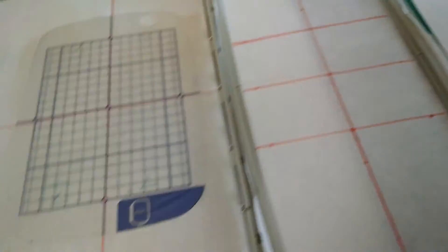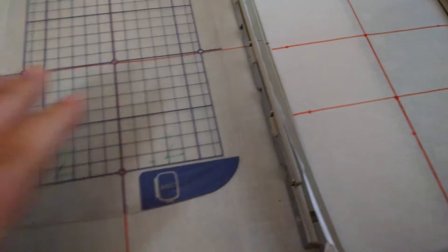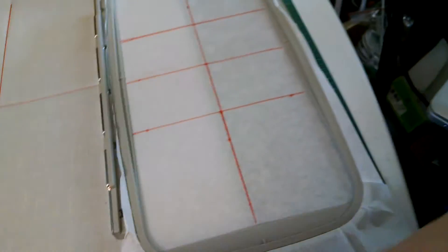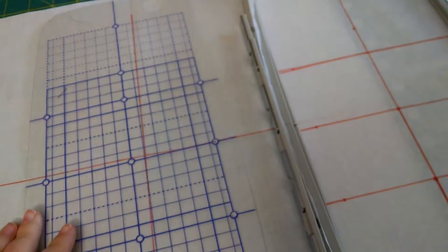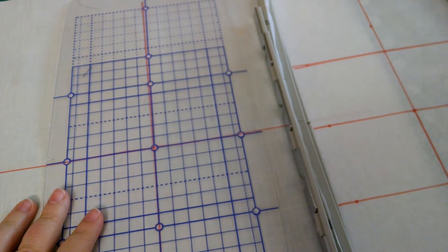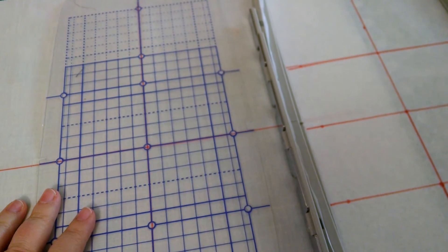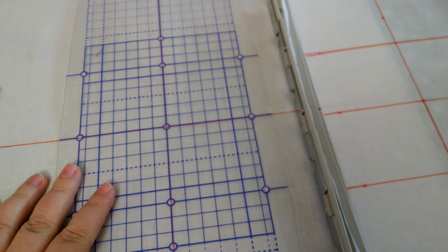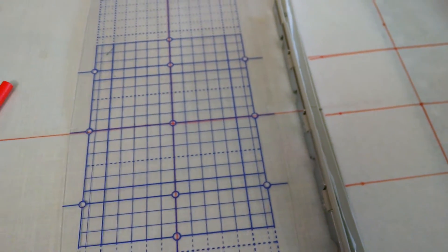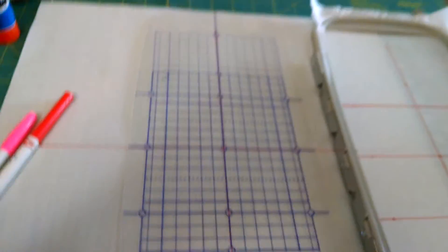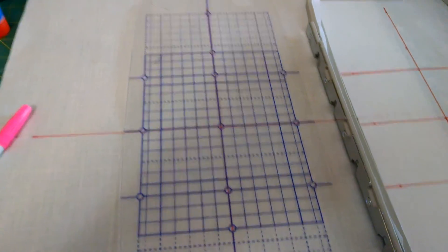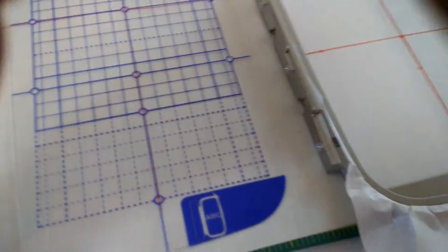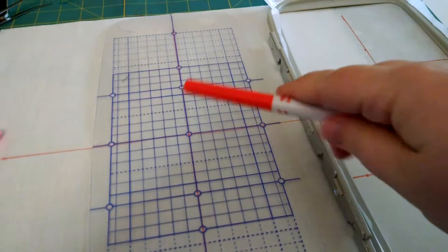Then, when you get over to your fabric, you need to mark again. Right? So, you have to take your template, and again, you need to mark the centers and mark your crosshairs. And that's really, really important that you do that.